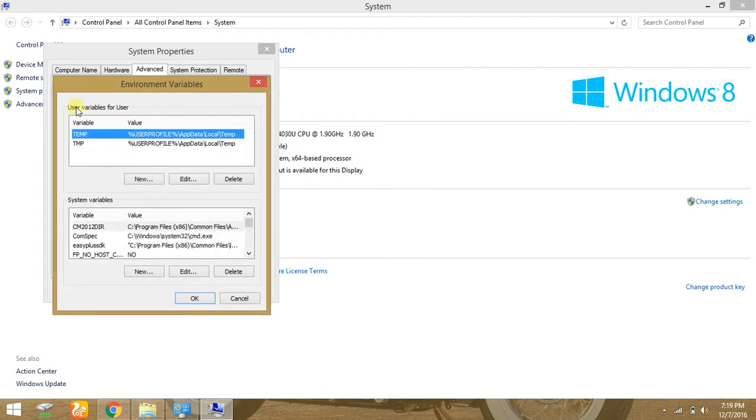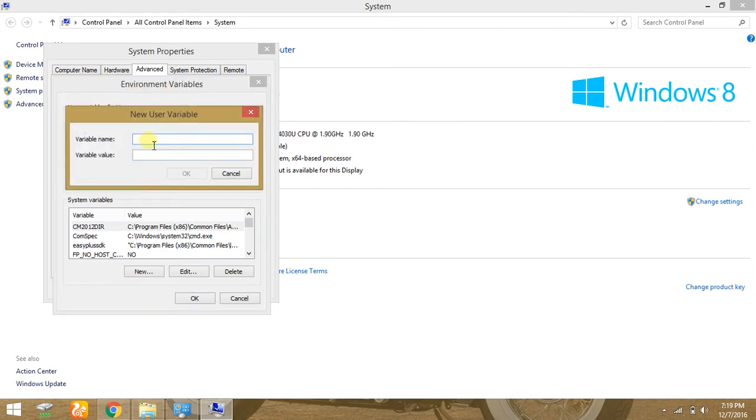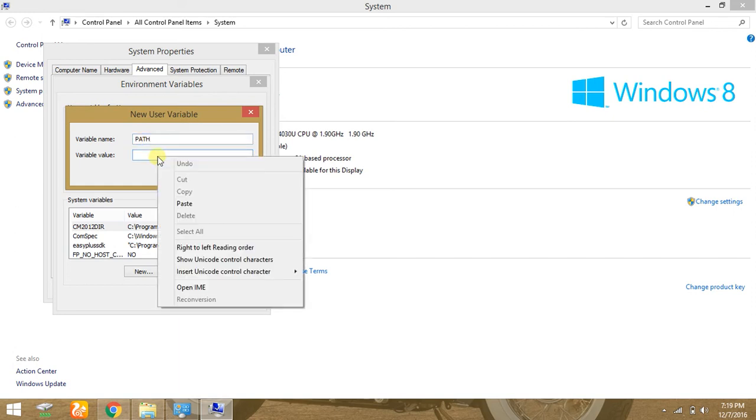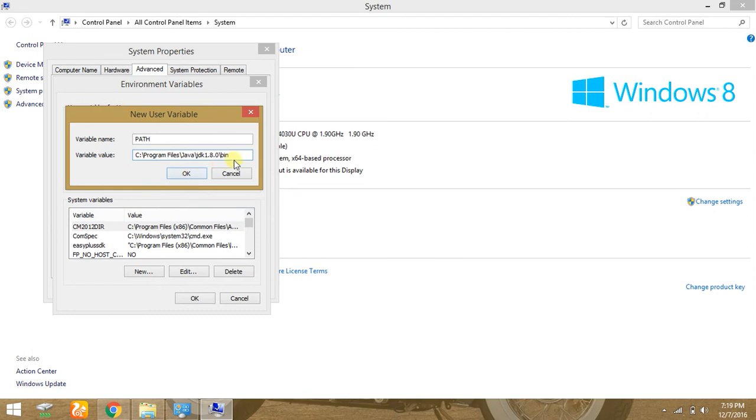In User Variables for User, in this box, click on New. Variable name is typed as PATH. And variable value is the copied previous address of the bin. Paste it and end with a semicolon. Click OK.